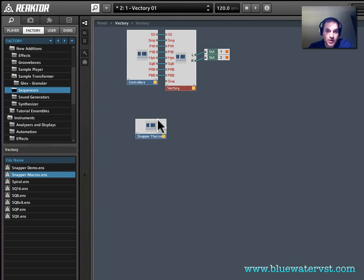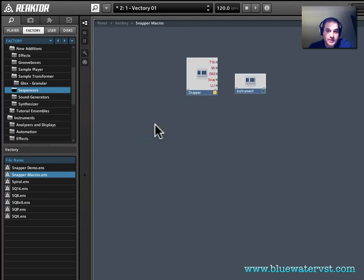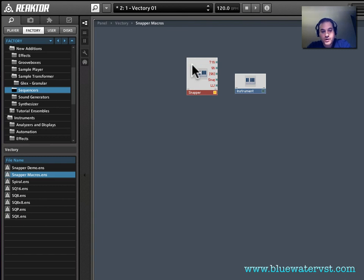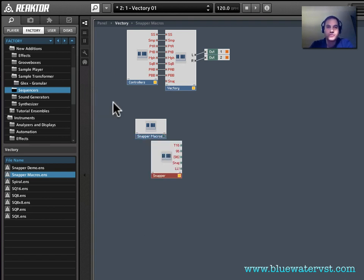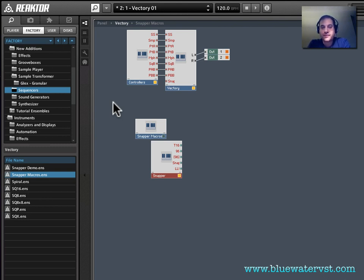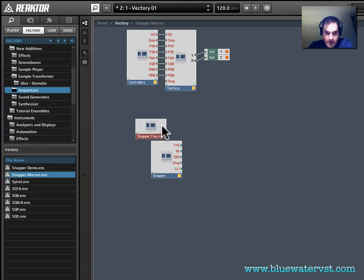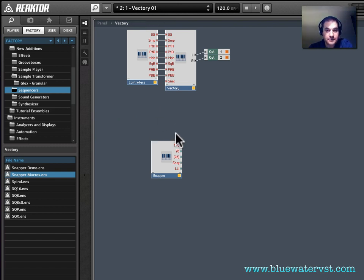So I'm going to double click and go back in Snapper Macros, and just select this, the main Snapper, and do the same thing. Control X, I'm going to cut it, I'm going to go back one level, and I'm going to paste it. Now there's probably a faster way of doing this, this has just been the way that I kind of stumbled into. So if there's a faster way for you, great. The Snapper Macros is now basically an empty shell, I'm going to delete that.